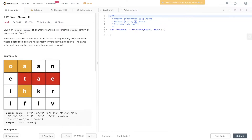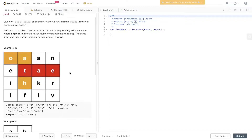Welcome back to AlgoJS. Today's question is LeetCode 212, Word Search 2. Given an m×n board of characters and a list of string words, return all words on the board. Each word must be constructed from letters of sequentially adjacent cells, where adjacent cells are horizontally and vertically neighboring. The same letter cell may not be used more than once in a word.